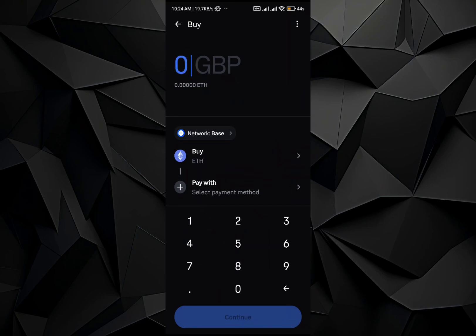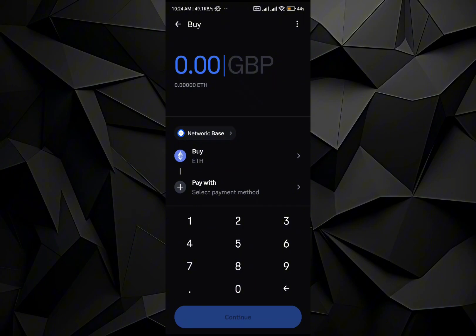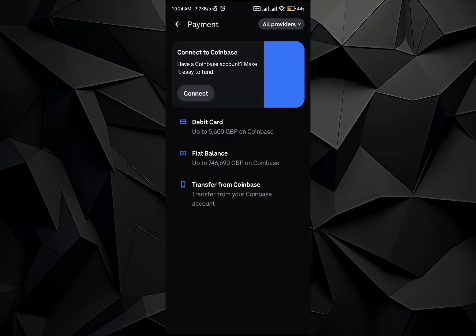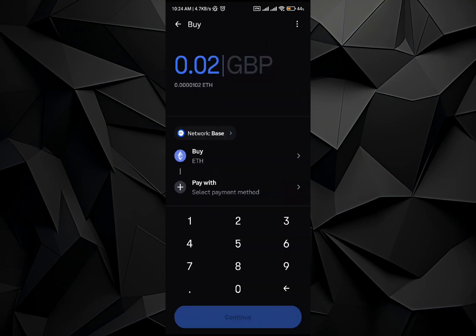For example, I'm going to go with Ethereum. Write the amount that you want to buy, for example 0.002. Then select the payment method that you want to go with — for example, you can use a debit card or transfer from Coinbase and other options.